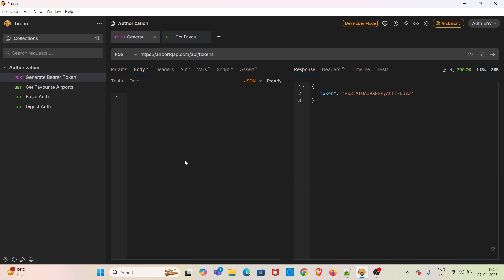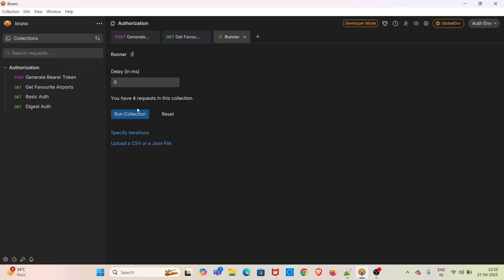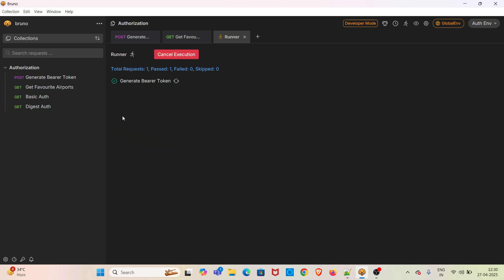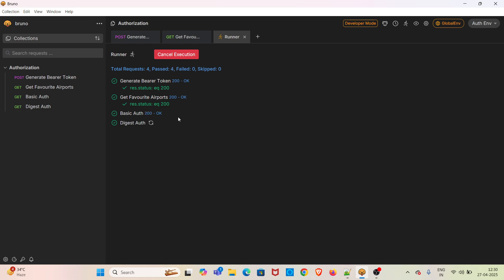Now I am going to run this complete collection using the collection runner and check whether the complete collection is working fine. I am clicking the run option, which will open the collection runner interface. I am clicking the run collection option. You can see that everything is working fine.